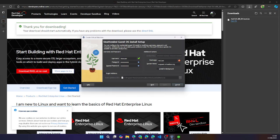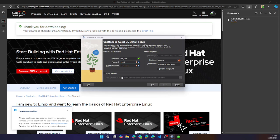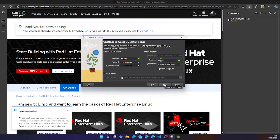Then we can set up a user. So let's call this Tobi user. And then we can change the password here as well. Let's just use Red Hat. And you can click next.